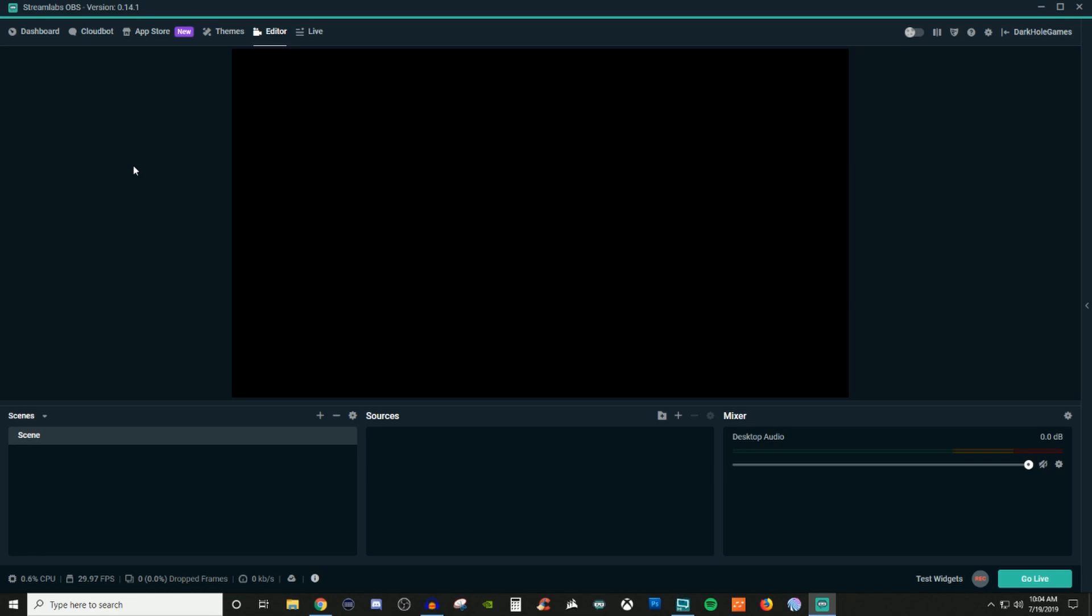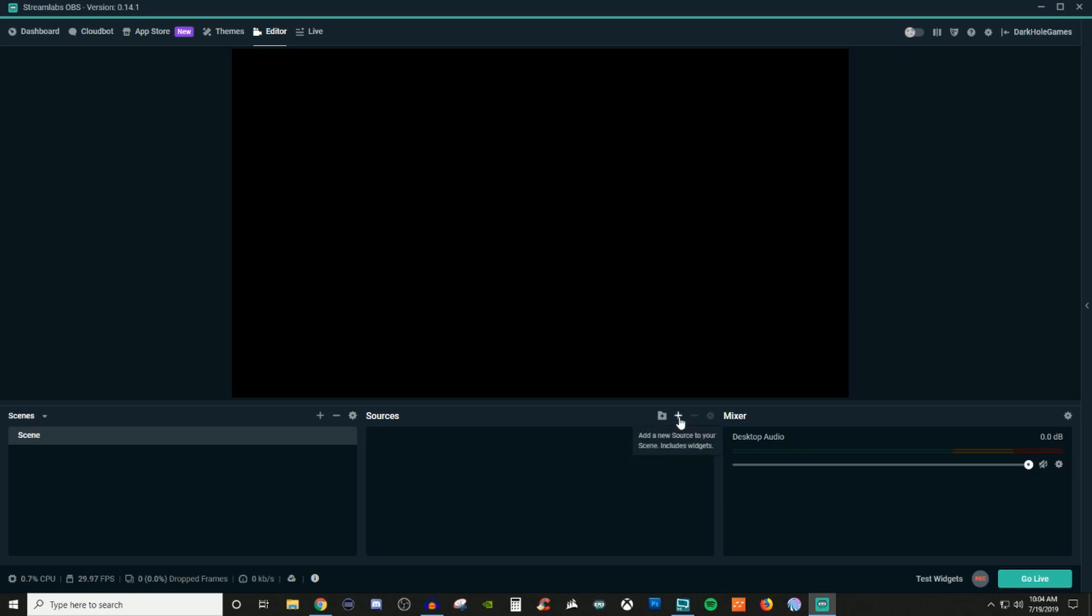So I'm going to be going through all of the elements of this particular software. We'll go through all of the sources one by one, and these will all be in individual videos. So you have one for browser source, one for window capture, one for how to use the event list and stuff like that.